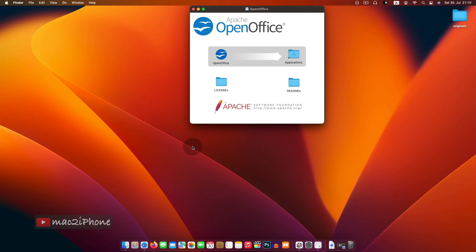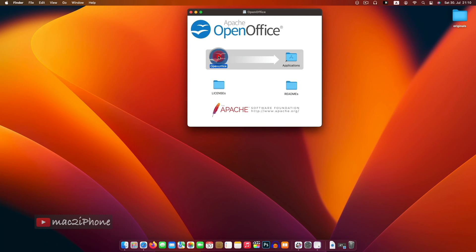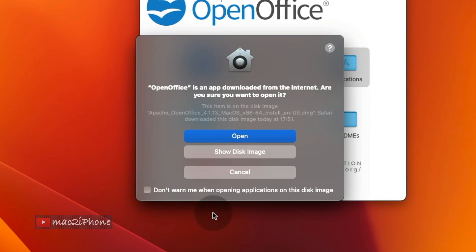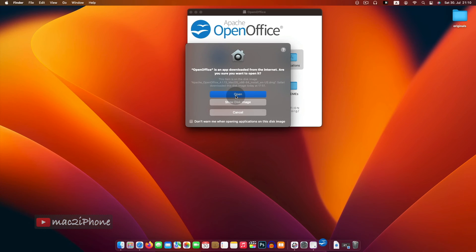After this setting, you can open and install any apps downloaded from internet.